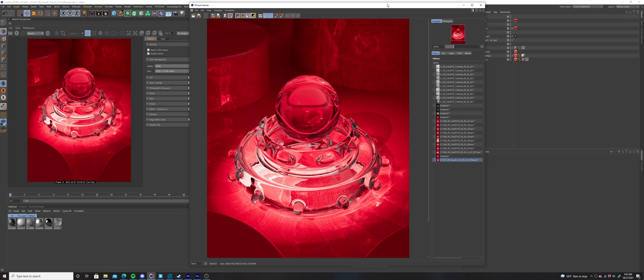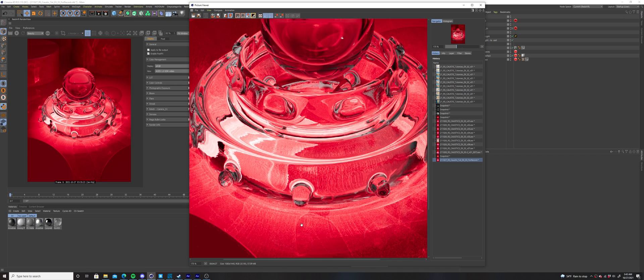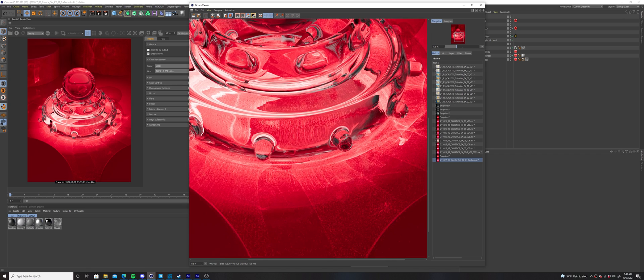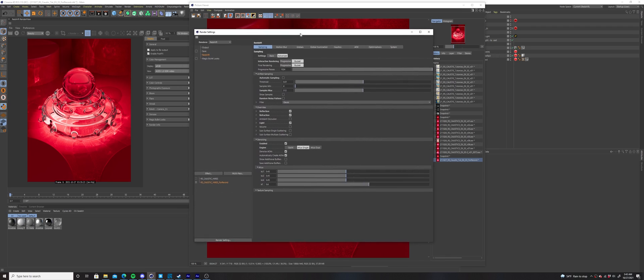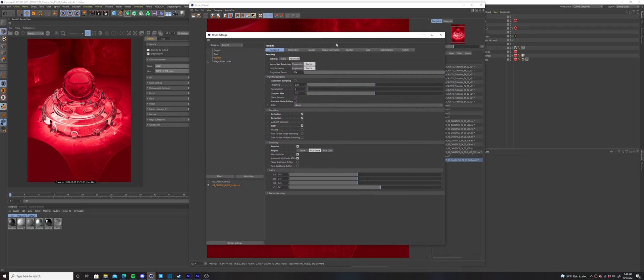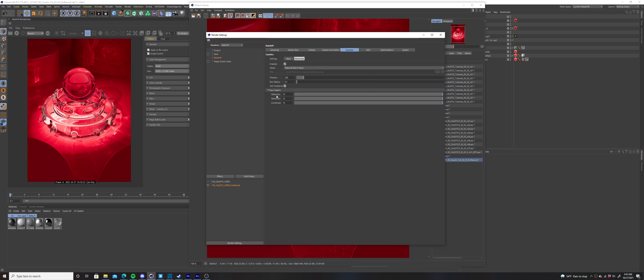If you're already using a large number of photons like I suggested, but you're seeing a lot of tiny dots making up your caustics, you can go to the redshift render settings, select the caustics tab, and increase the blur radius. Move it upwards in small increments until your caustics appear smooth.